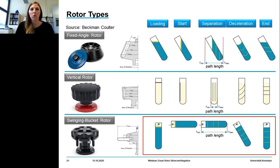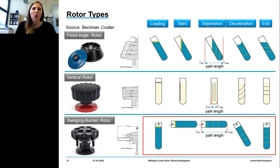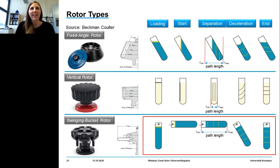For the rate-zonal density gradient method where maximum resolution is needed, excellent separation can be achieved using swinging bucket rotors. Because of the length of the tubes in the horizontal position, sample separation run times are very long due to the increased distance the particles will travel. Additionally, the separated zones remain at the same position in the tube during and after centrifugation, which contributes to excellent sorting efficiency.